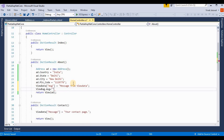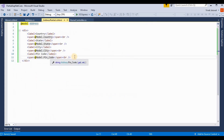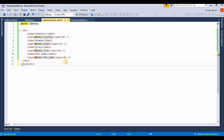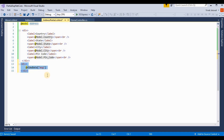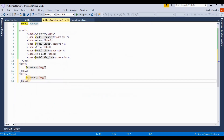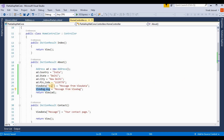We're also setting ViewBag with a message — 'Message from ViewBag'. Now we call both ViewData and ViewBag in the About action method. I'm also referencing these values inside the partial view, pasting the display code for both ViewData and ViewBag values.